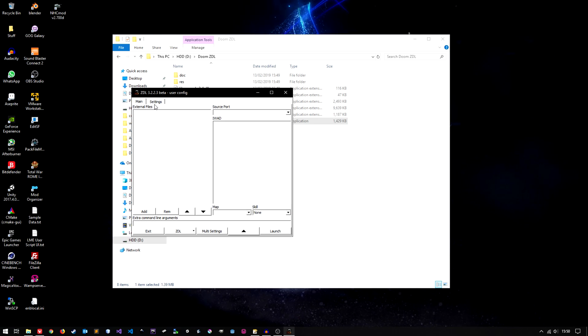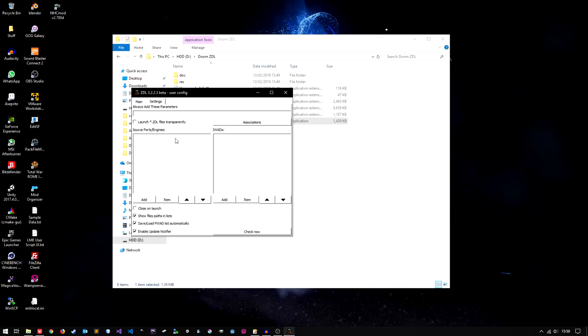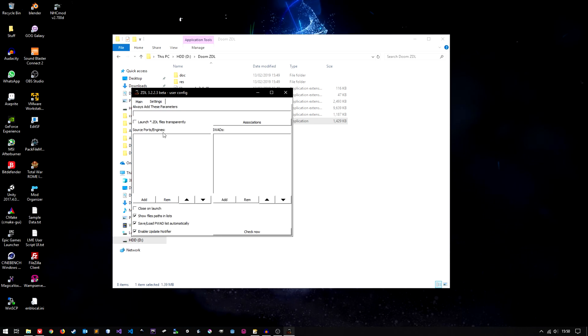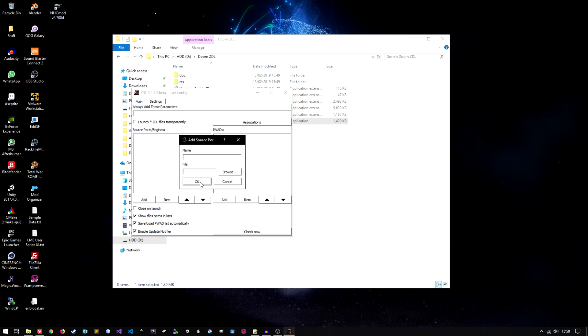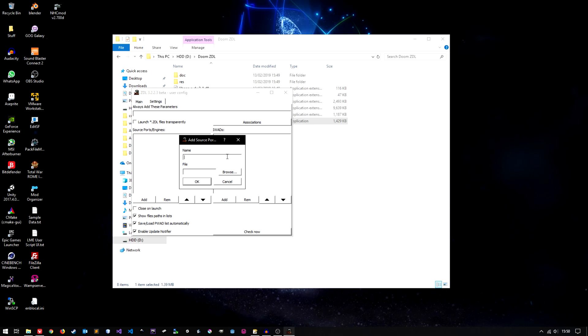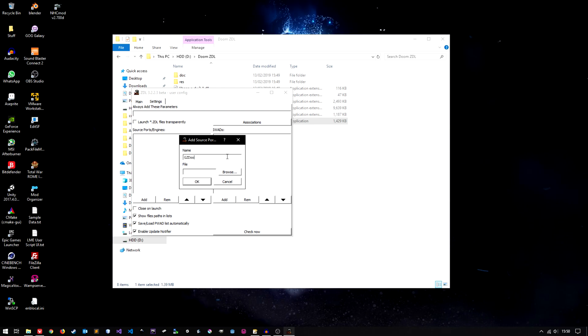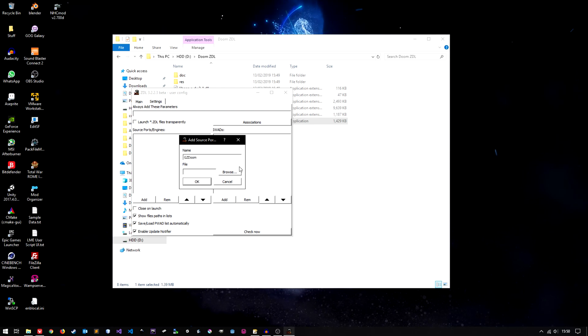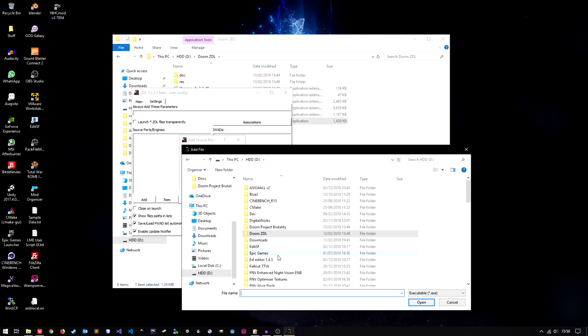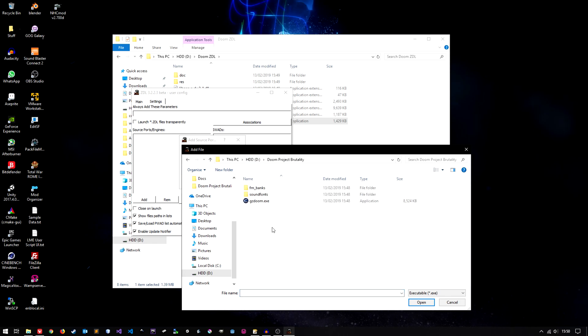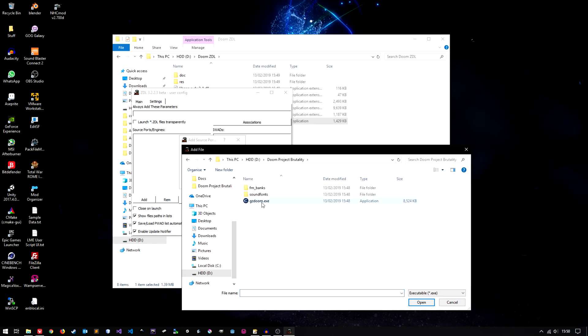So you want to click on the settings tab. Source port slash engines. You want to click add. I'm going to add GZ Doom. Obviously that's the one we downloaded. So navigate to wherever you've got your GZ Doom EXE.